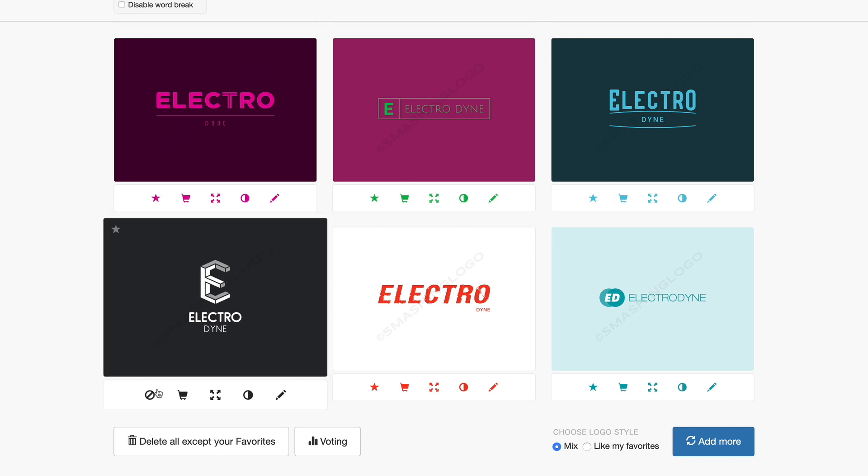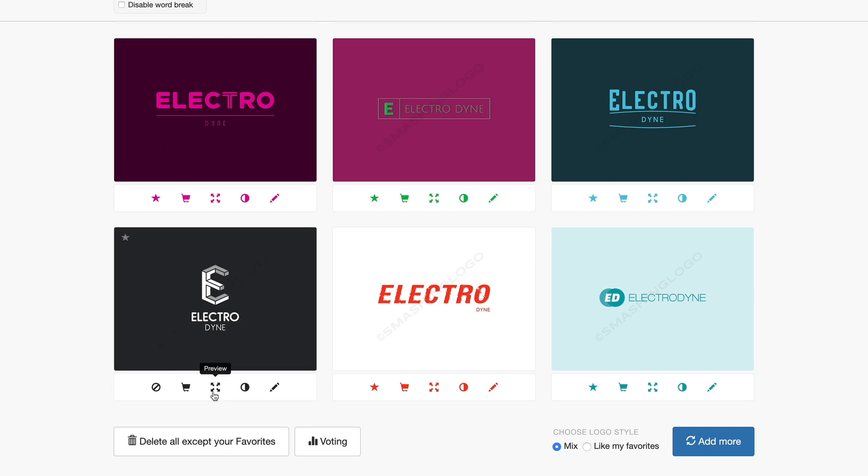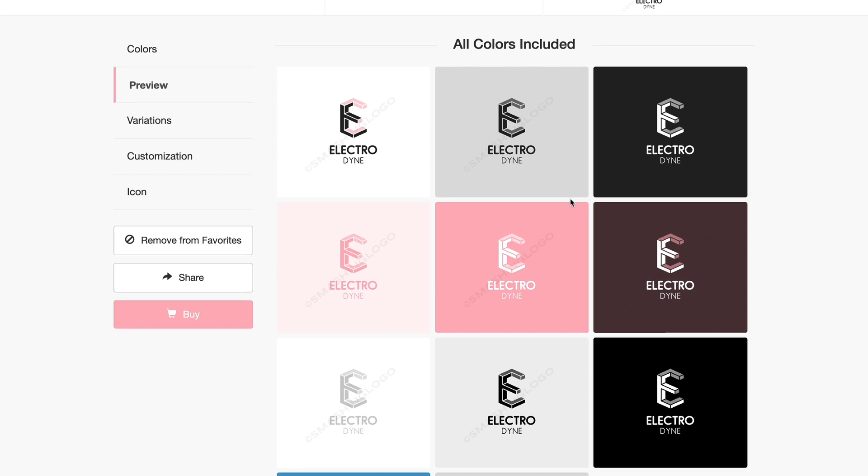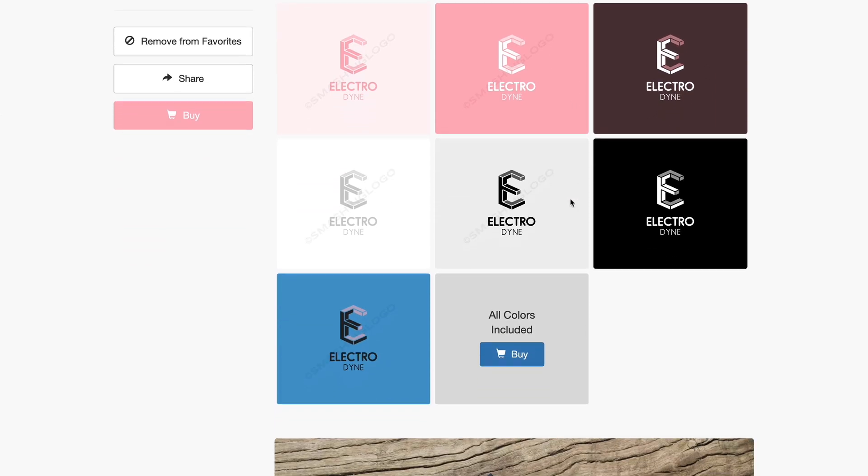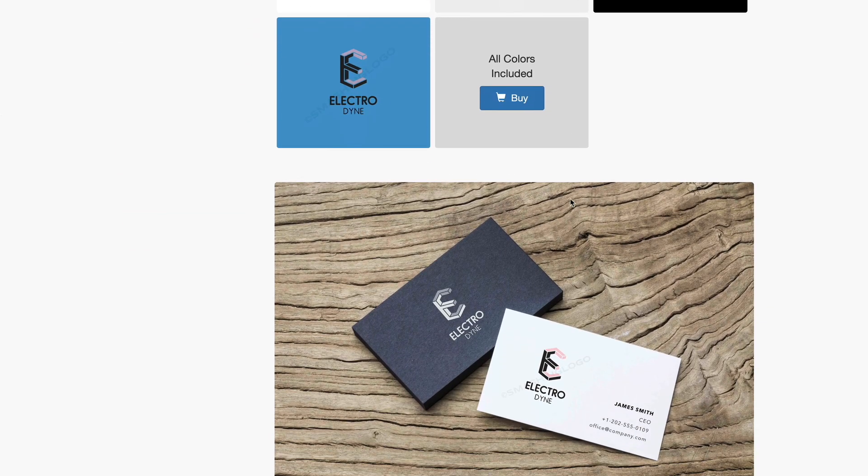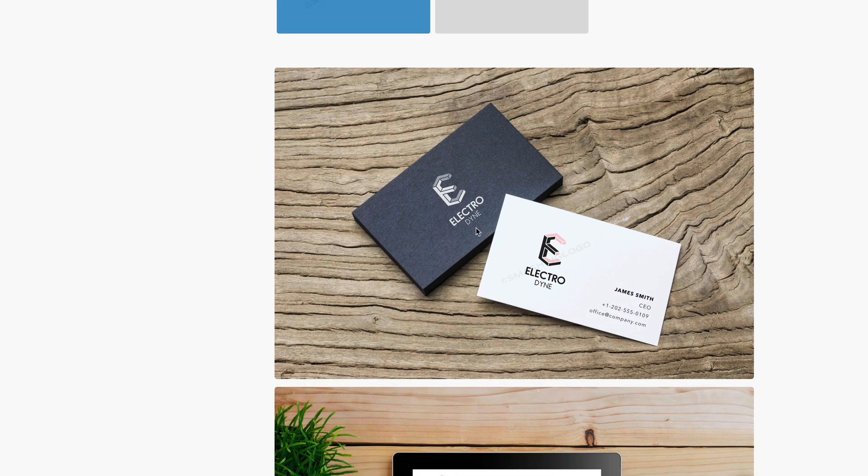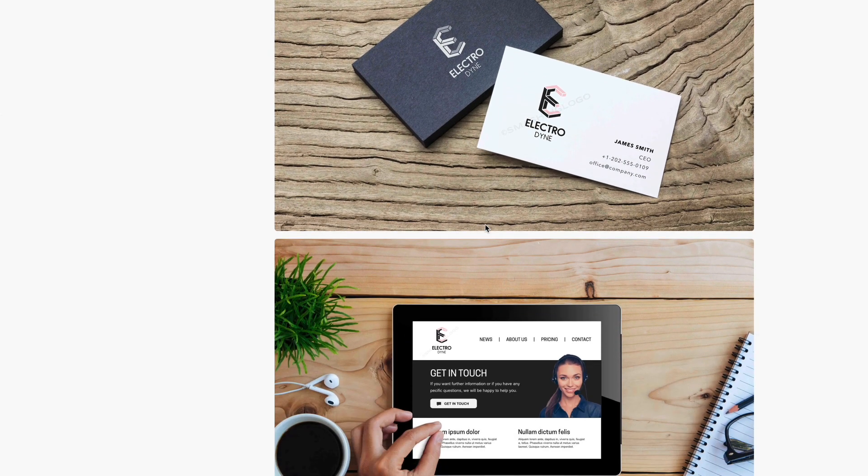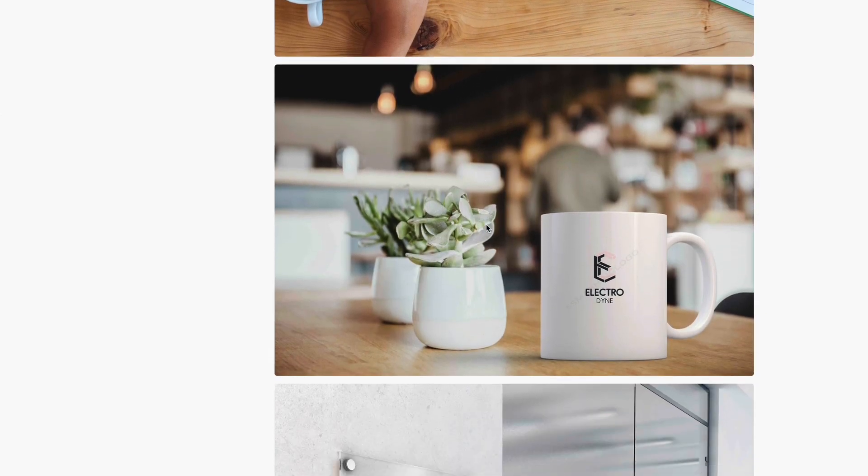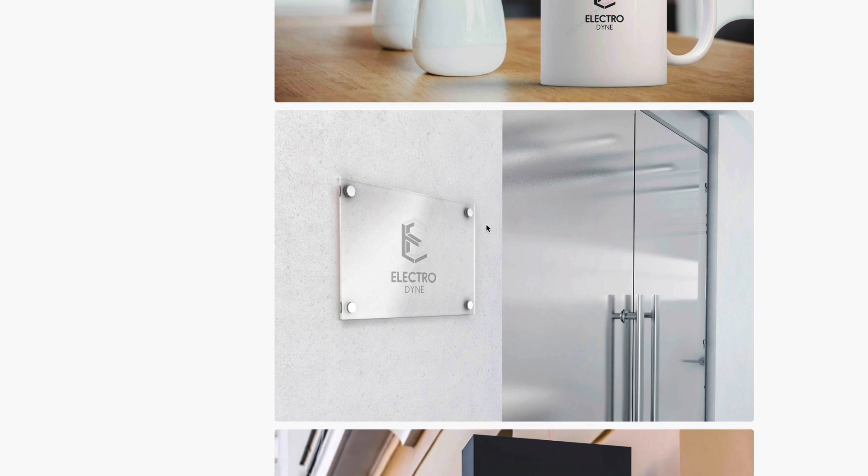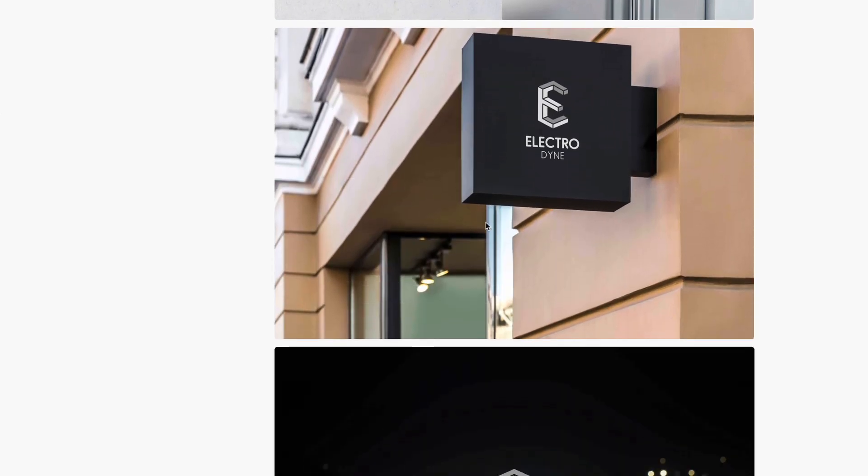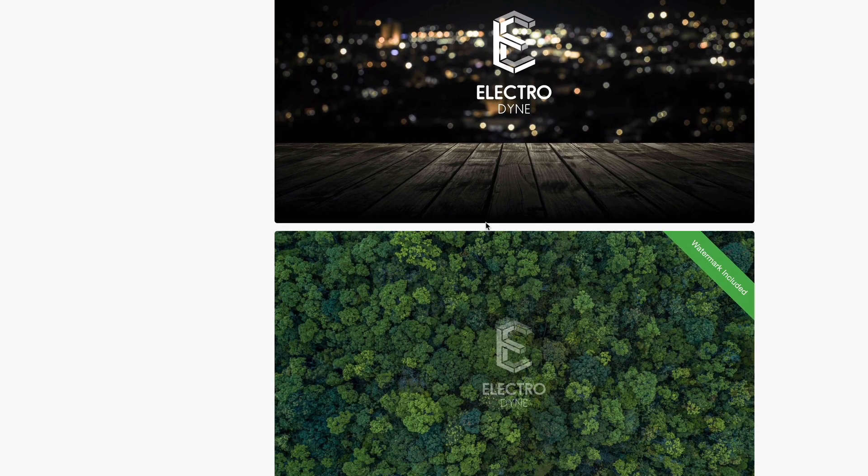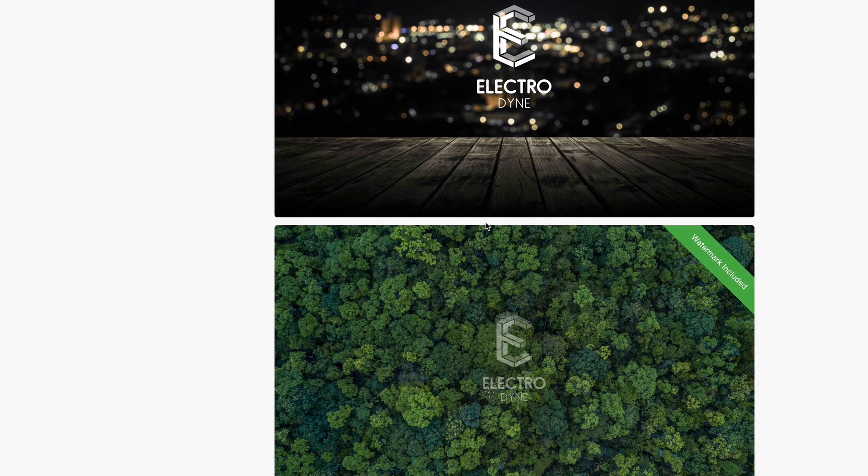If you want you can preview it by clicking that here and that's going to show you the logo on a few different backgrounds. If we scroll down this page you'll be able to see what your logo is going to look like on business cards, on websites, on coffee mugs, as well as on signs and as a watermark. This just gives you a really good idea of how this logo is going to look in various situations.